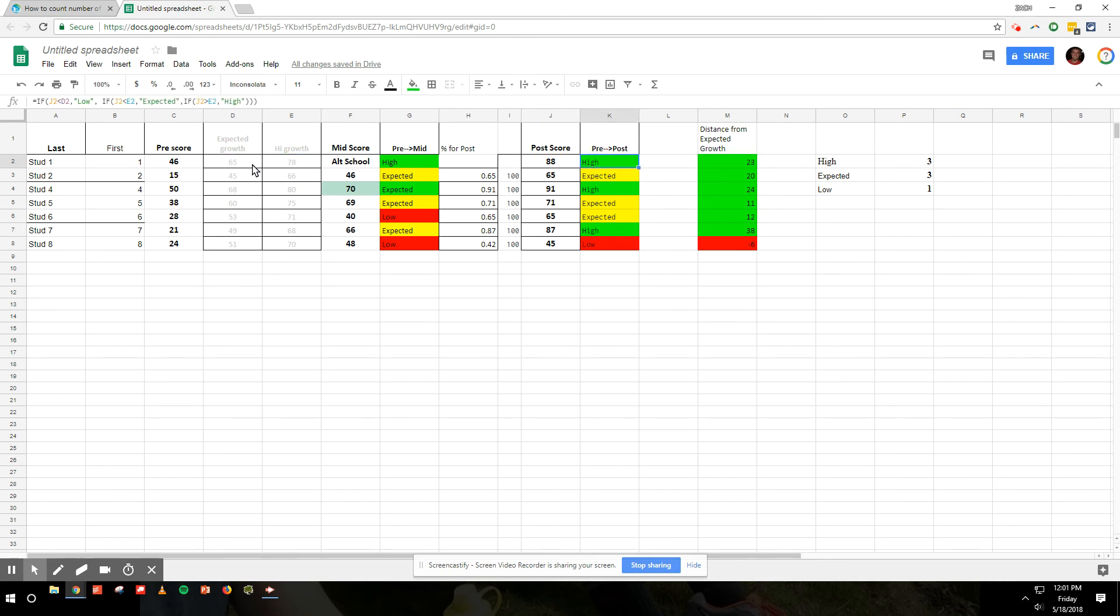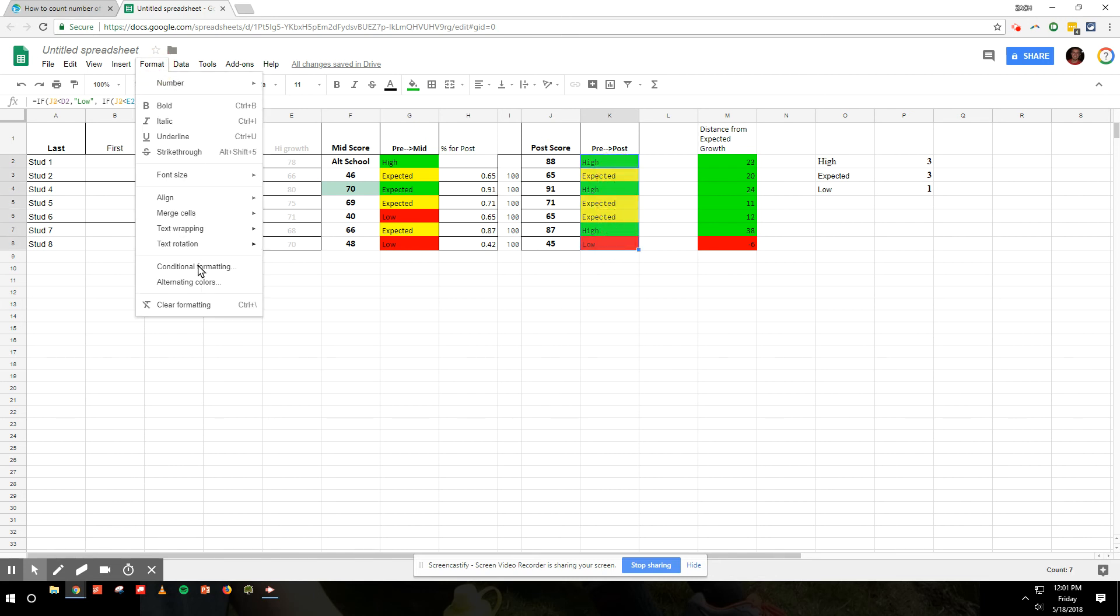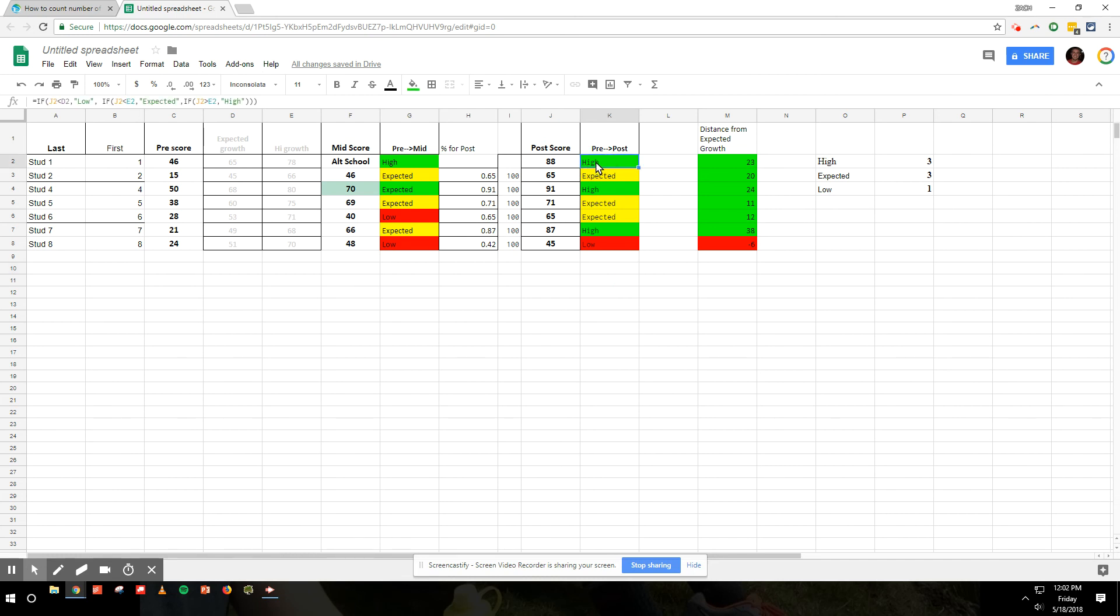And then I did some conditional formatting and said if HIGH is there, make it green, expected yellow, and low red. So that way I can just kind of easily visualize it.